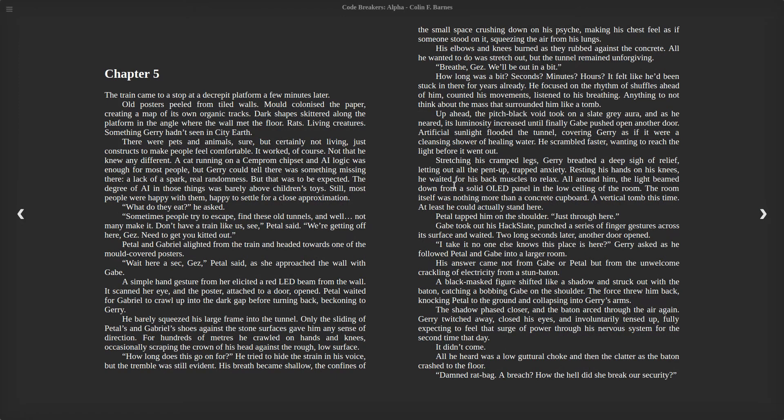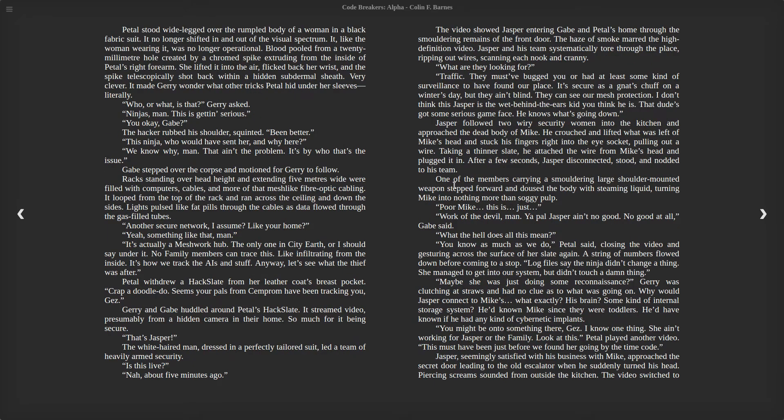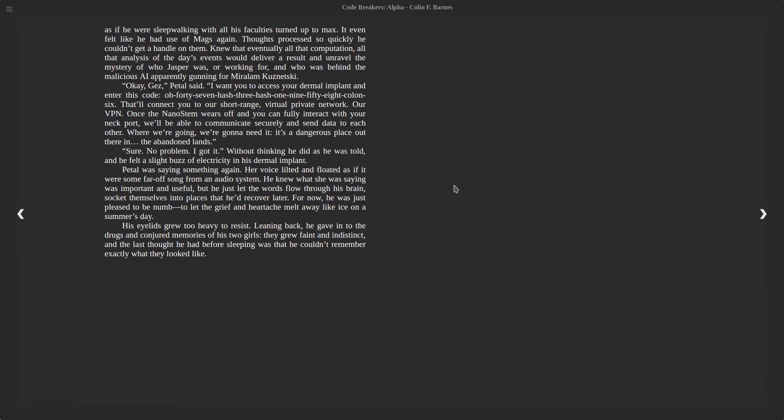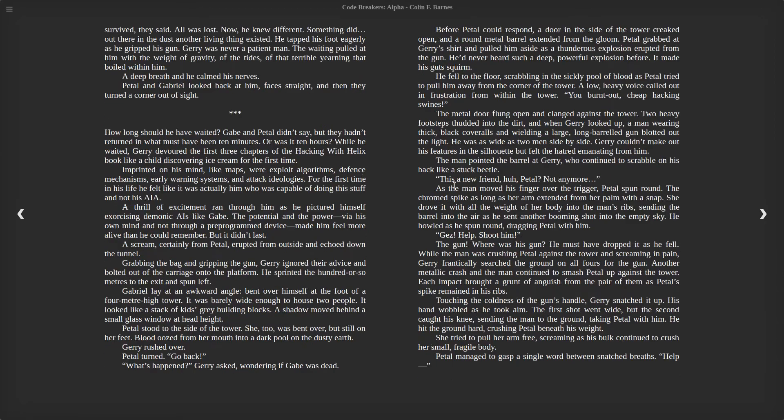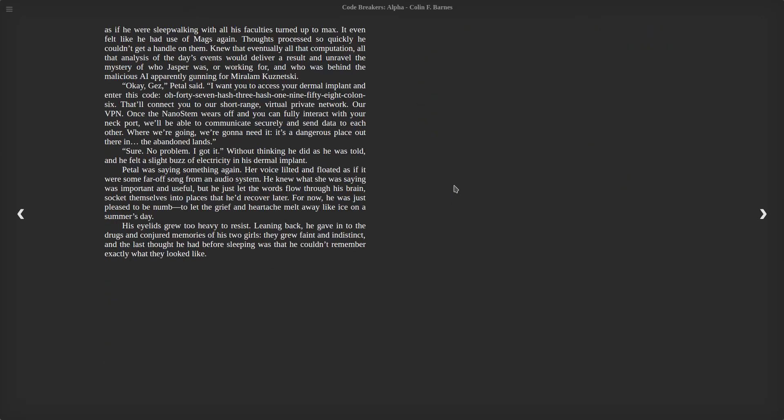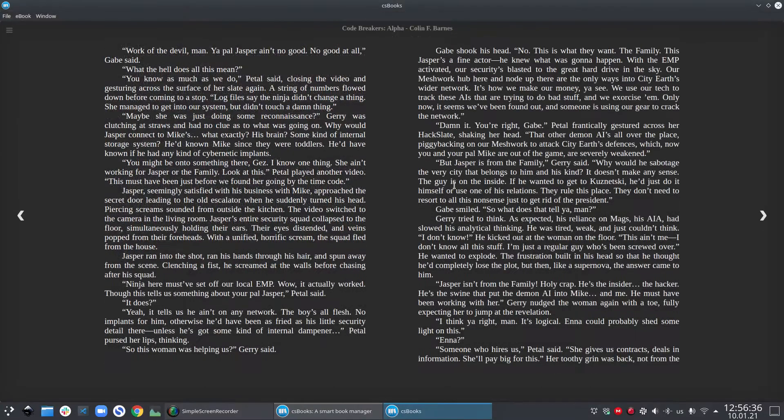As in this mode, menu is not available. So you can press Ctrl plus or Ctrl minus to resize the font size here. Or you can go back to the window mode by pressing F11.